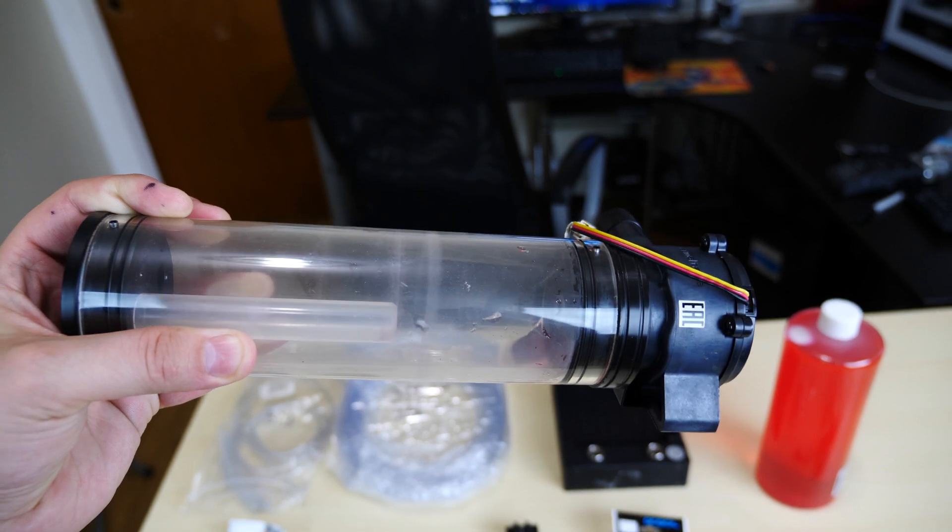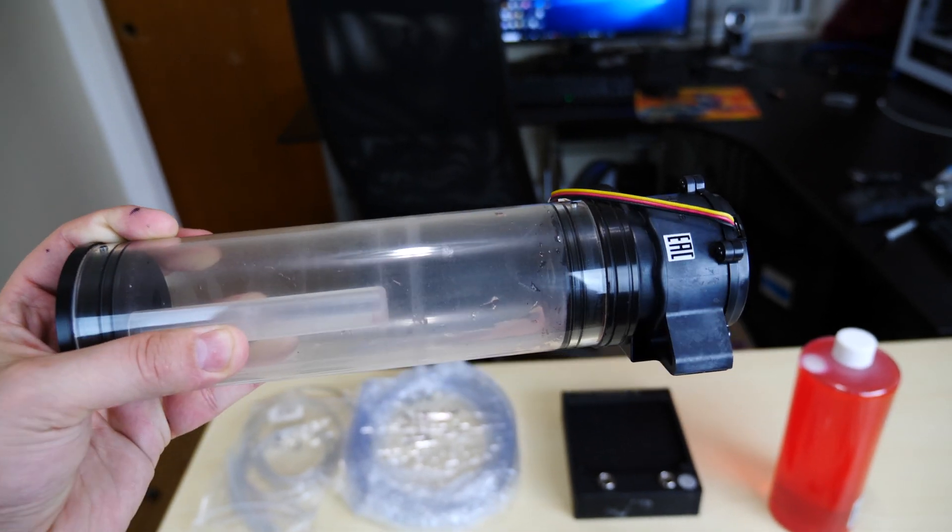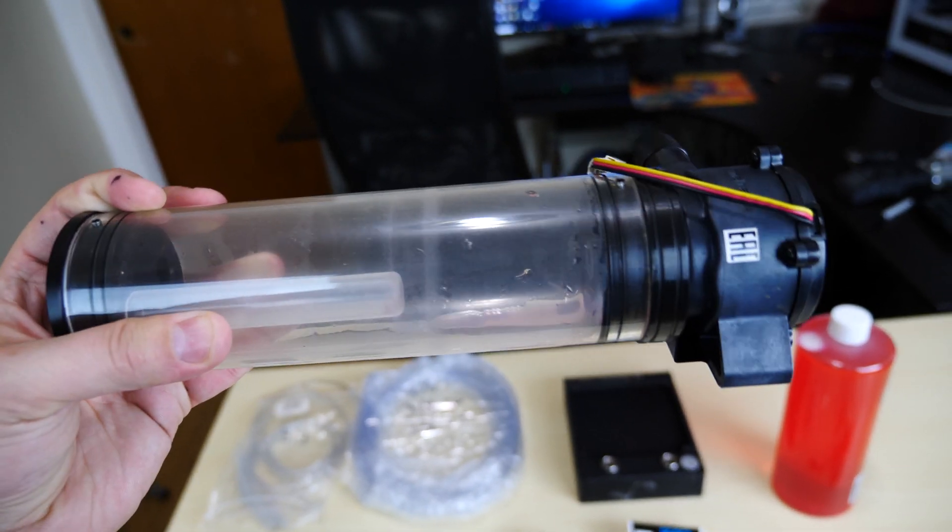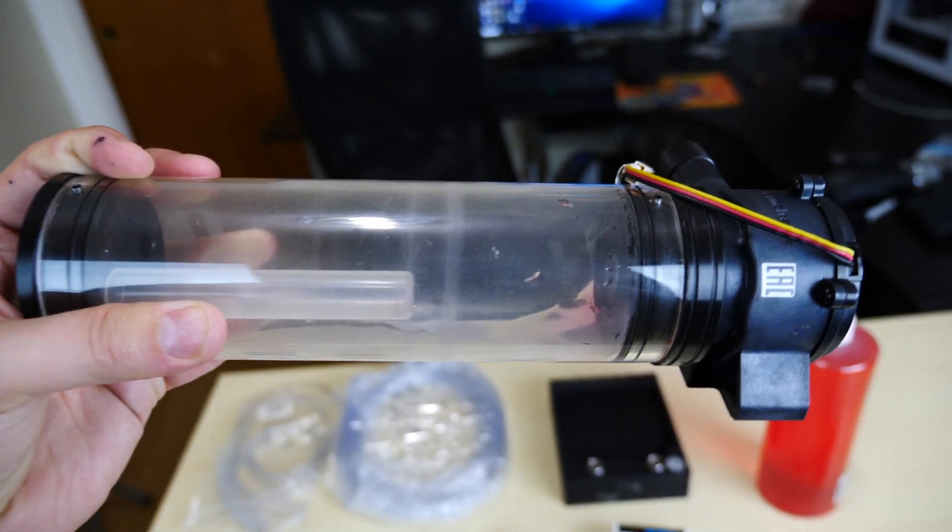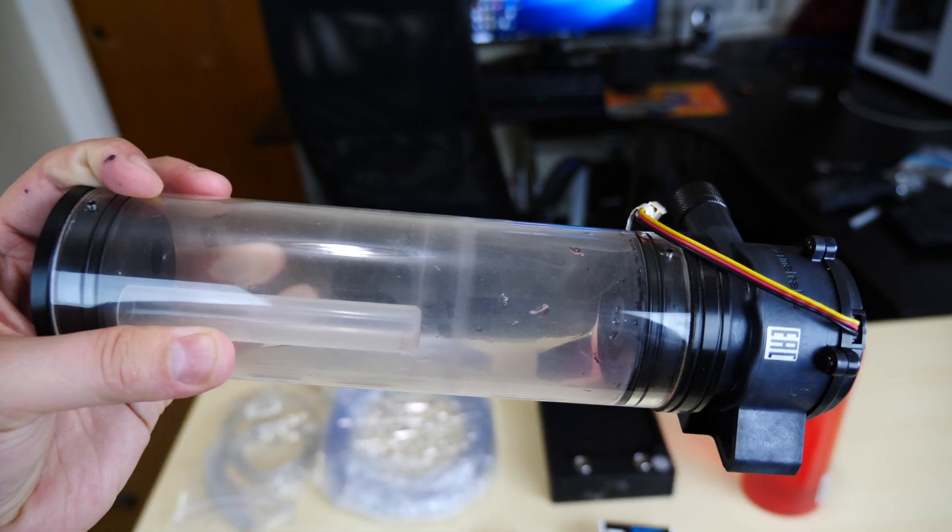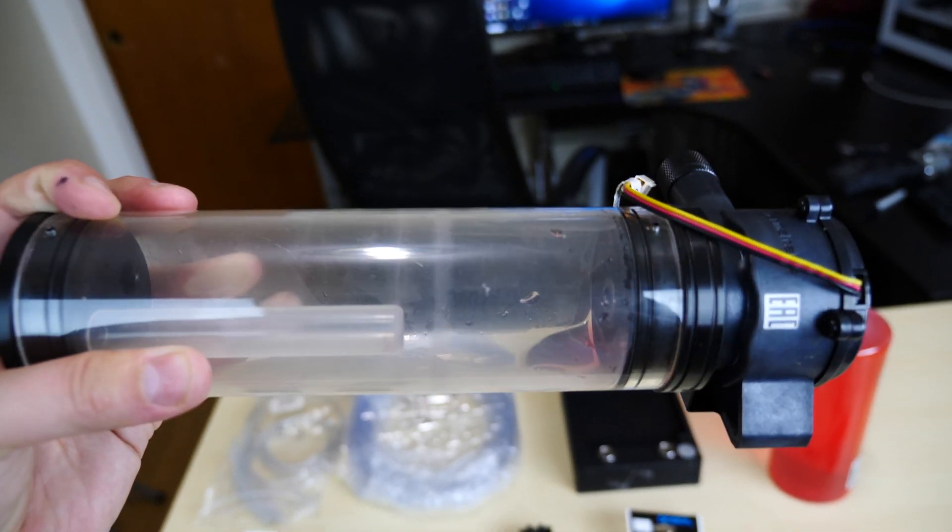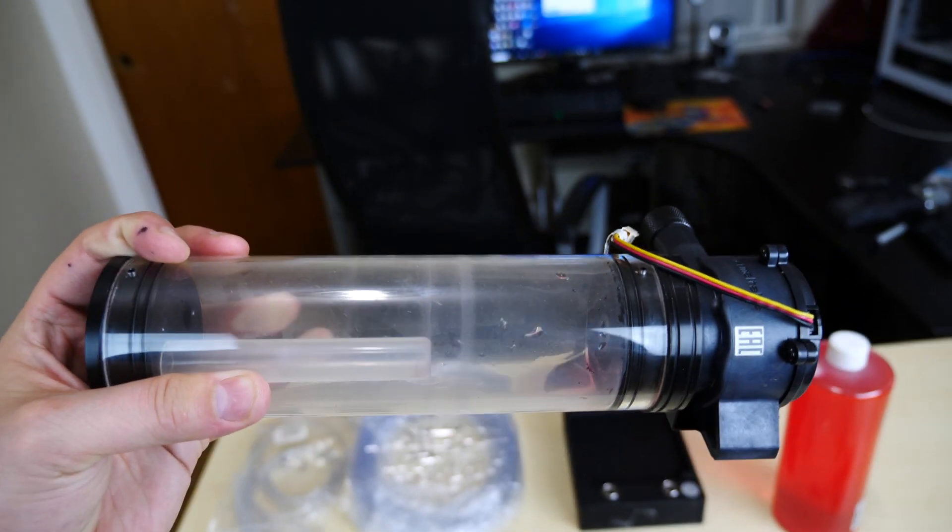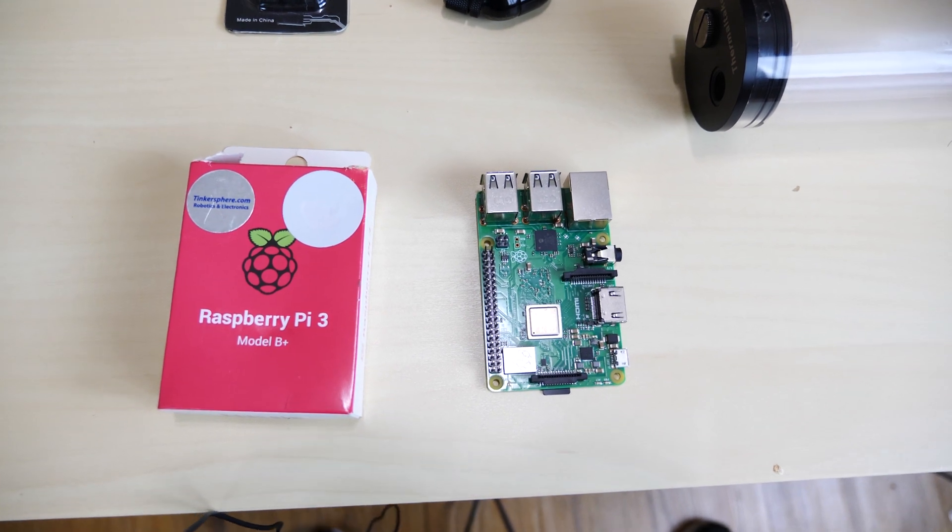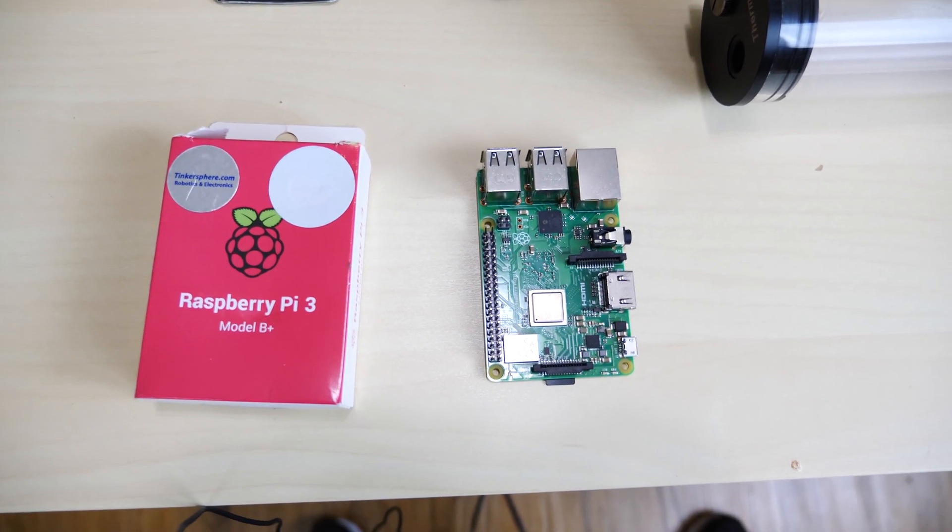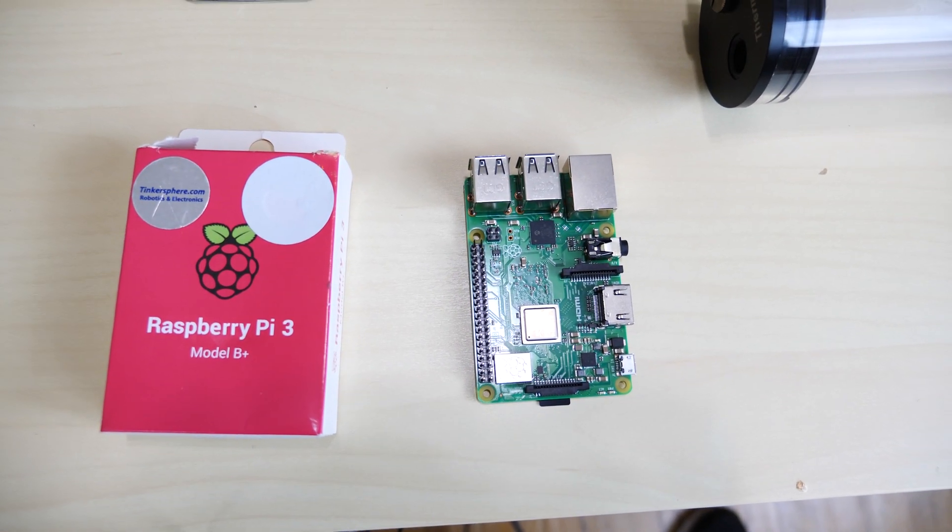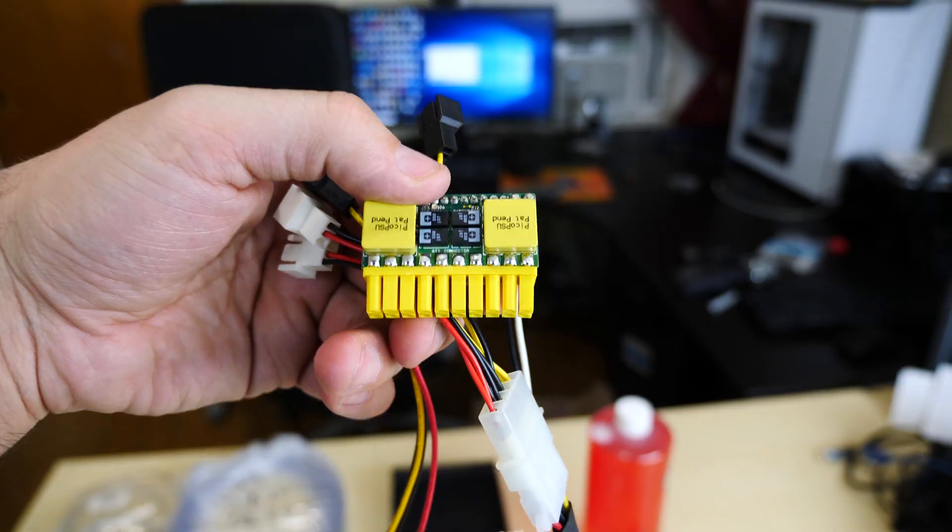This is the res pump combo we're gonna use, this is from Thermaltake. I don't remember the exact model, but I'll leave it in the description. It's an awesome res pump combo. I used it in a lot of my builds including the water-cooled Xbox One S build. And the Raspberry Pi of choice, we're gonna use the brand new Raspberry Pi 3 Model B Plus.